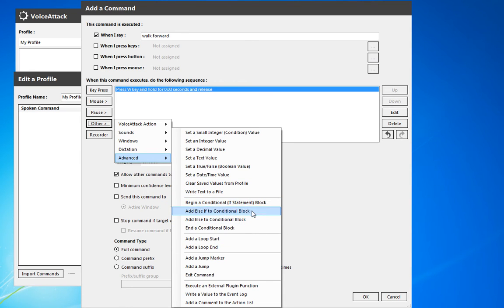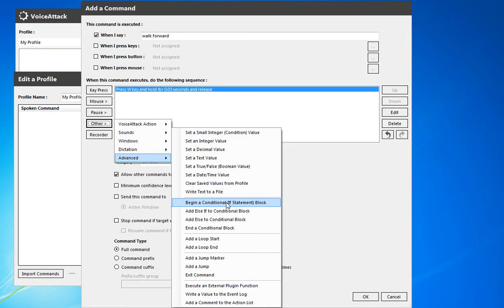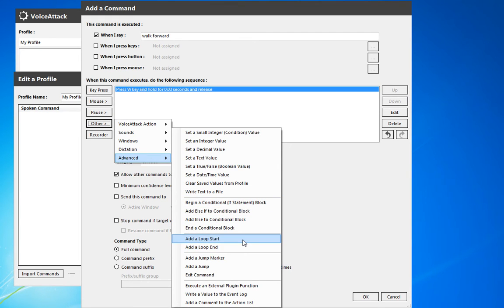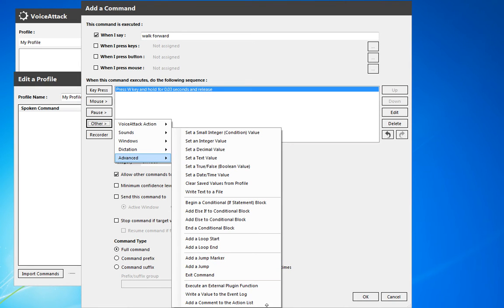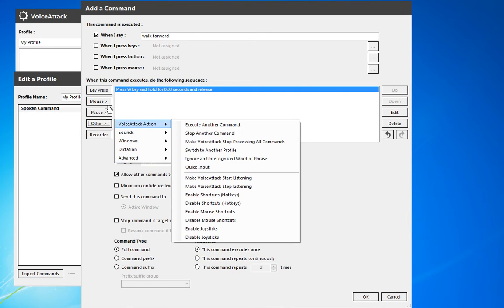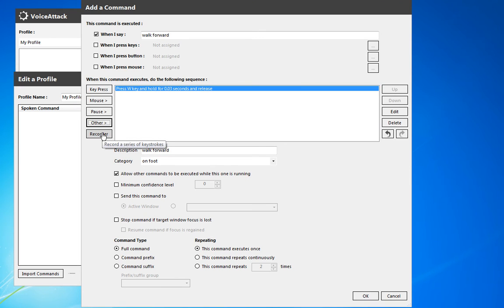You can also go into conditionals. The if statements are really helpful if you're going through and checking variables for a particular state — you can do if statements, put an else if, add an else to the conditional block, and an end. You can also start and end a loop and add a jump marker, which will jump down to a specific point in the command. And then you can write a value to the event log, execute an external plugin, write a comment. The recorder actually just plays back your key presses with similar timing.